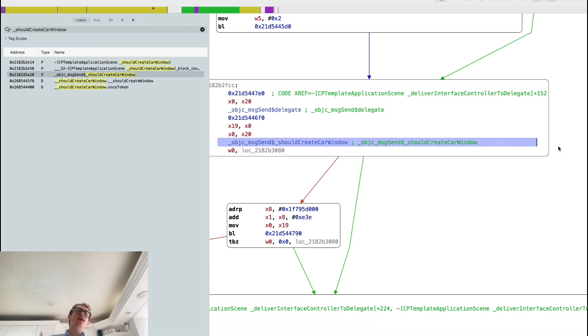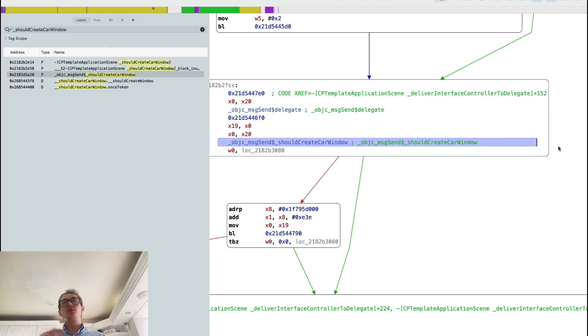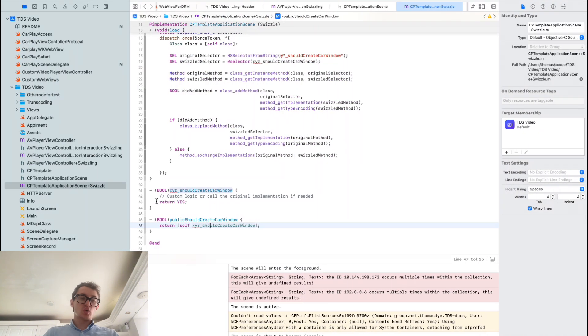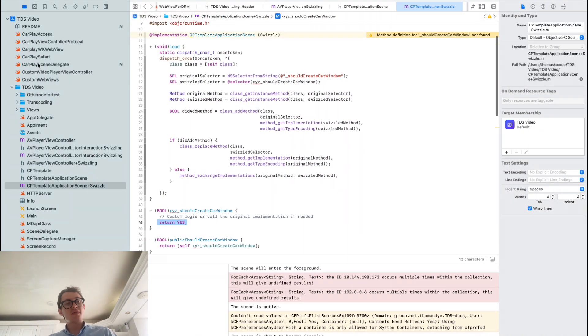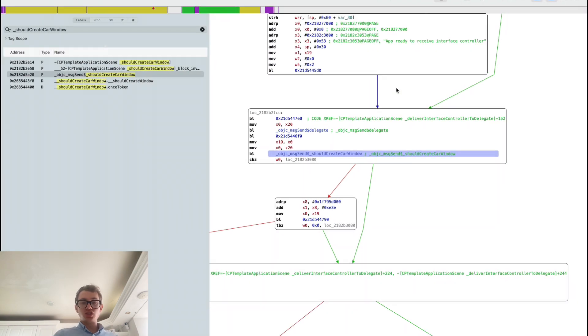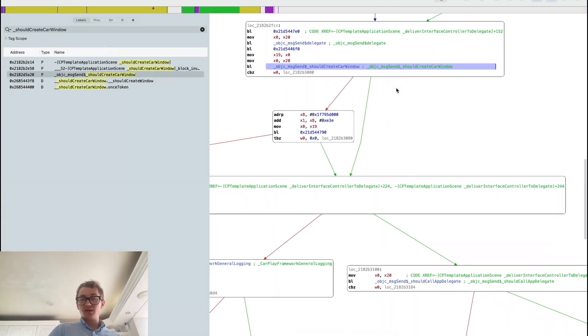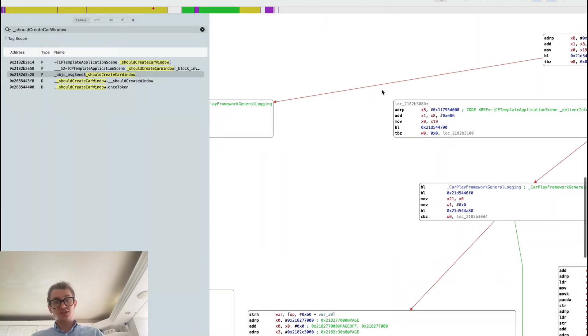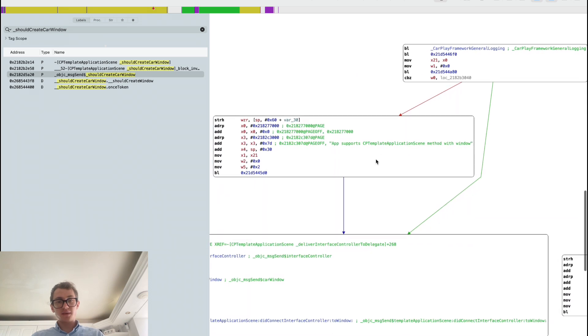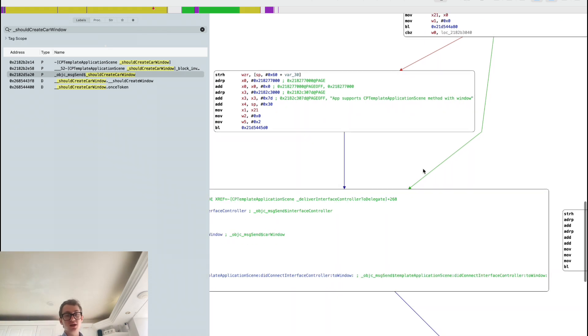In here, when it calls this and does this check, essentially we're going to make it return what we want it to return. Instead of it returning false or doing the entitlement check against the application, we're just going to make sure it always returns true. That means we follow this chain down, assuming that's true, which is in this bit of logic here. We come over here: app support CP template application scene with window.